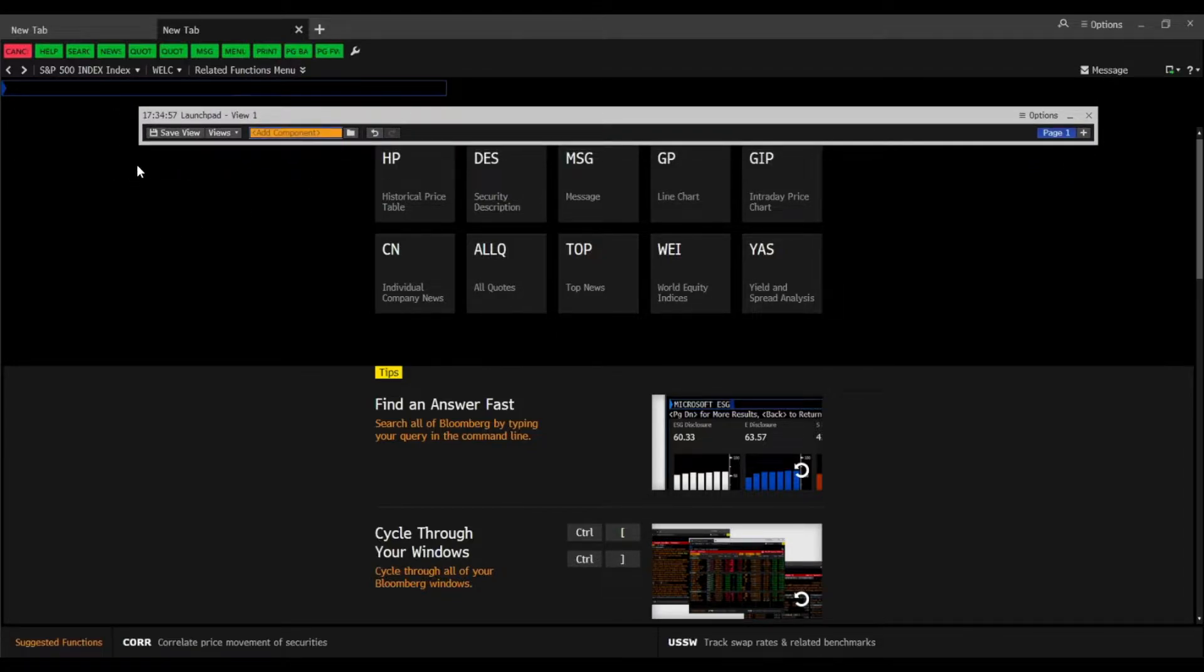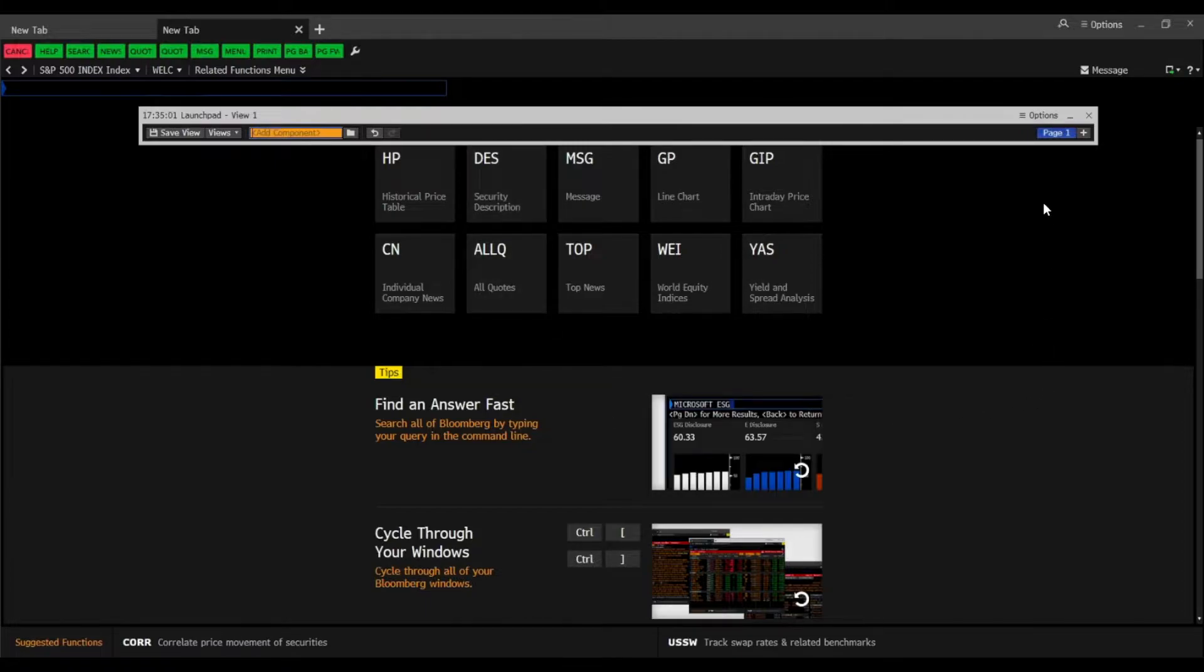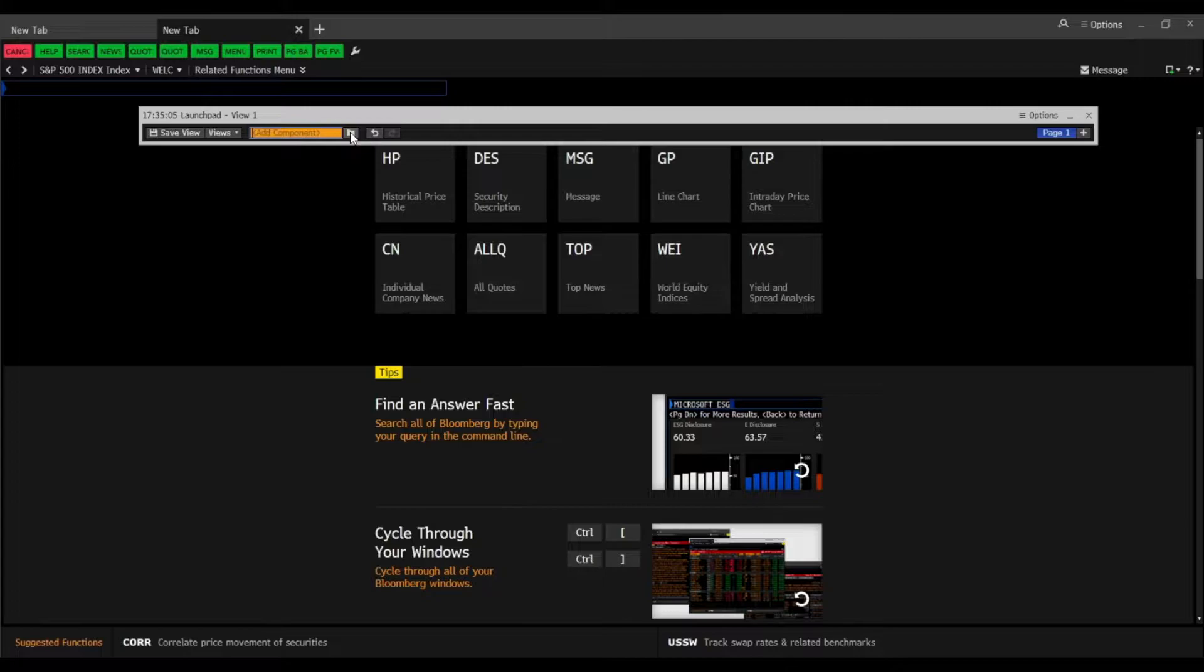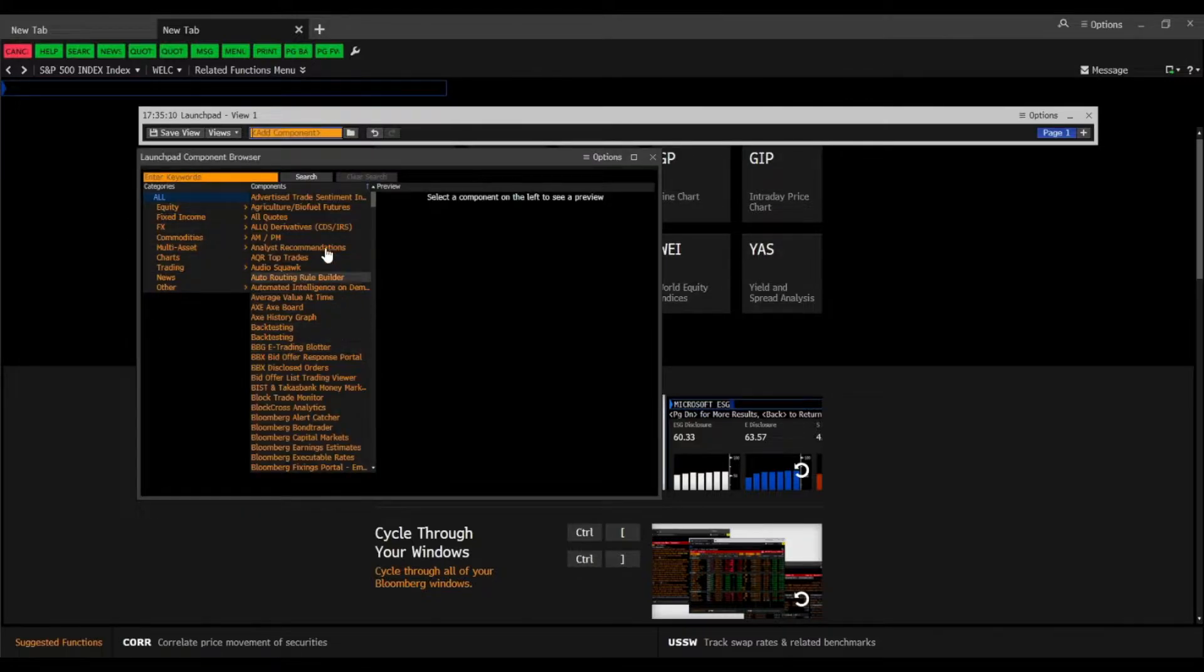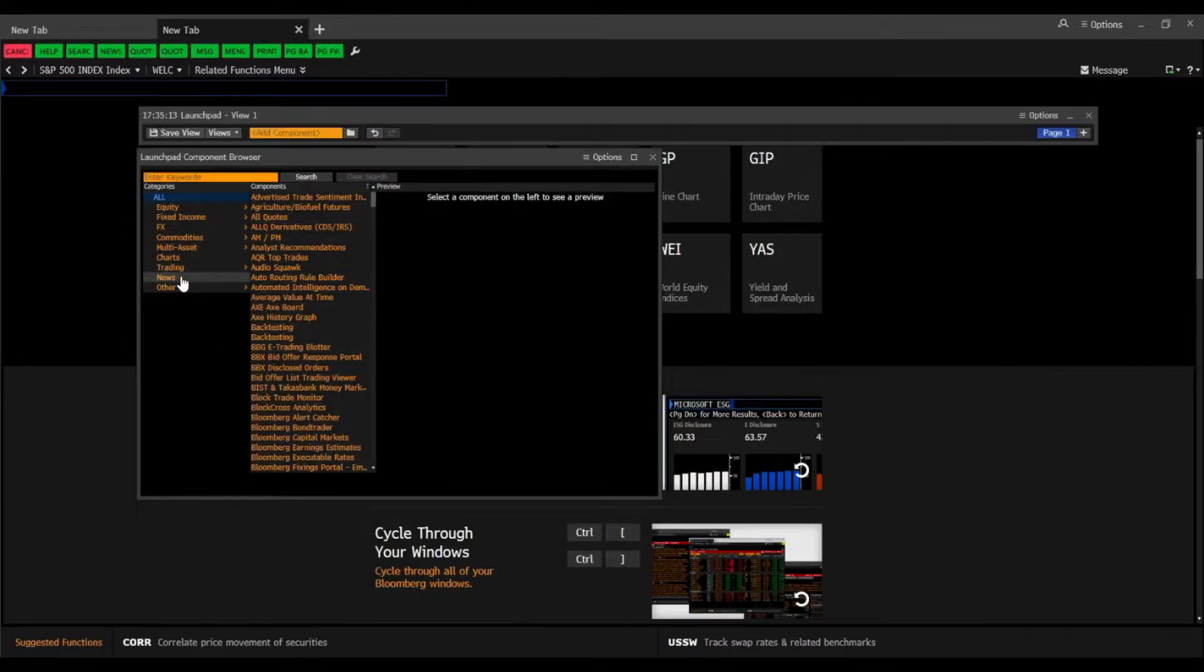So I don't have any components down here. We actually can add components by clicking on the folder here. And then we have basically all the different things we can choose from.